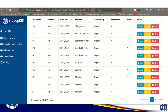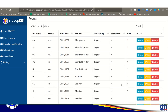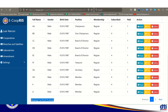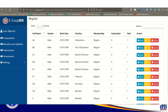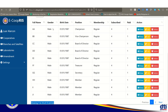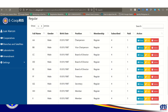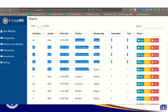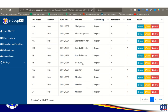After entering all cooperators, the system shows '1 to 10 of 15 entries.' Encode the information for each member. The required positions include: 5 board of directors, treasurer, secretary, and the rest are regular members.